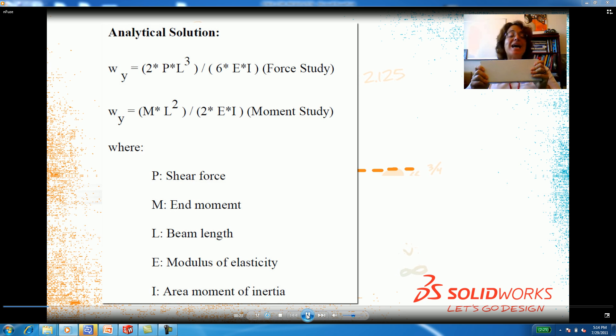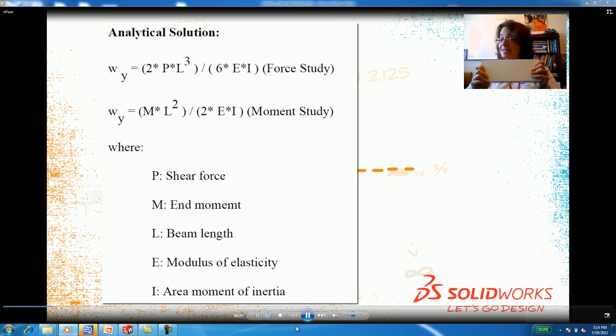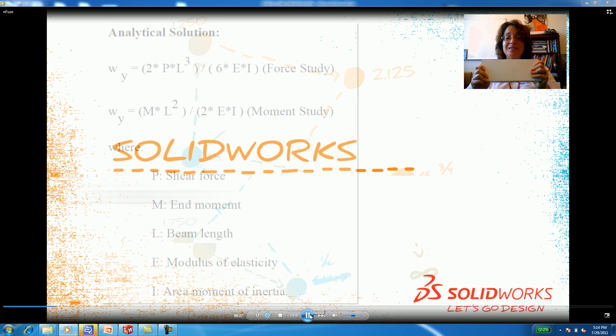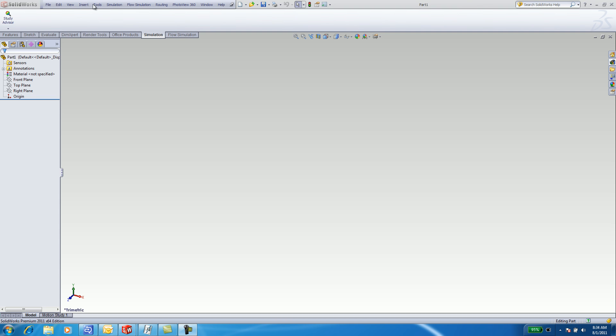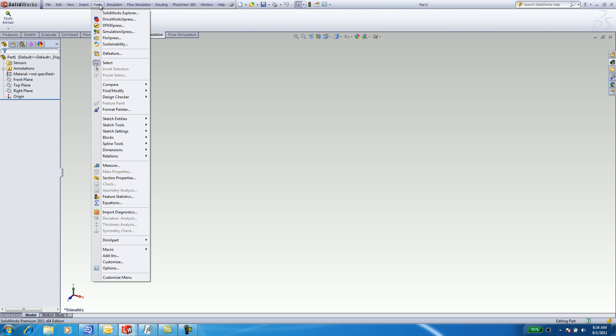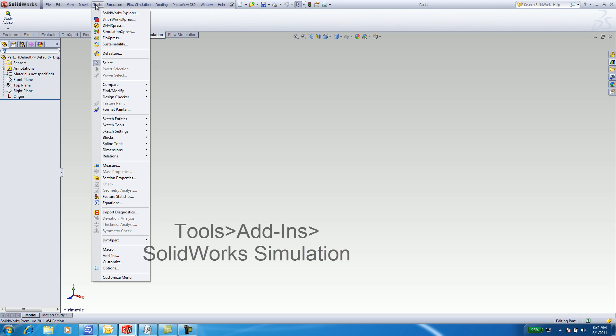Let's see how we'll analyze this cantilever beam in SOLIDWORKS. First, inside of SOLIDWORKS Education Edition, you need to turn on SOLIDWORKS Simulation. SOLIDWORKS Simulation contains the FEA tools for stress, thermal, drop, frequency, and vibration, and nonlinear analysis.